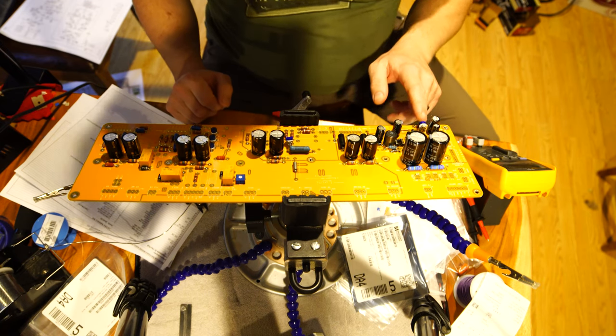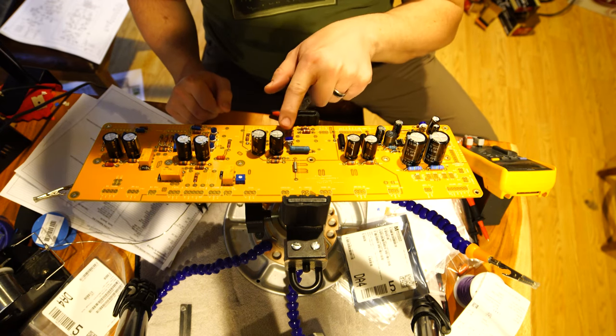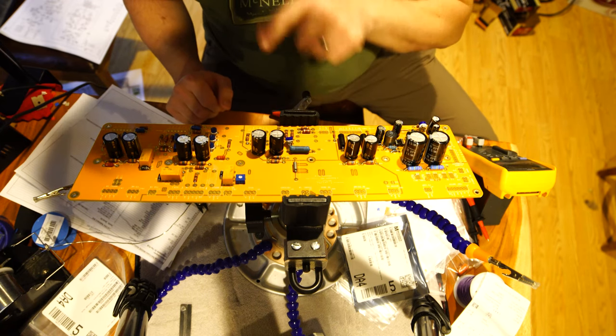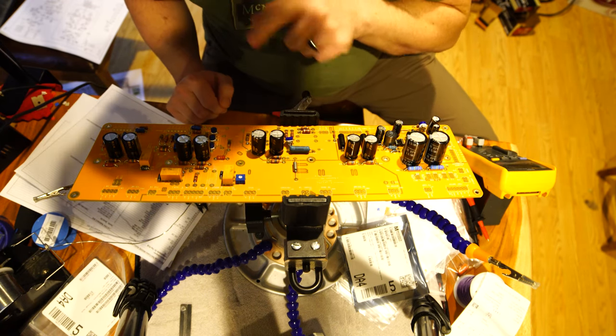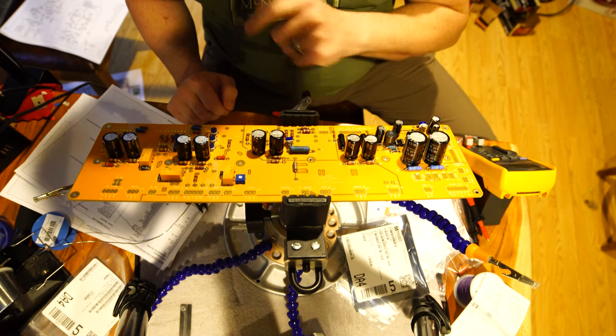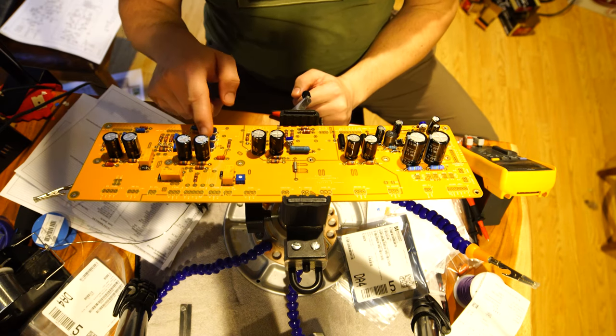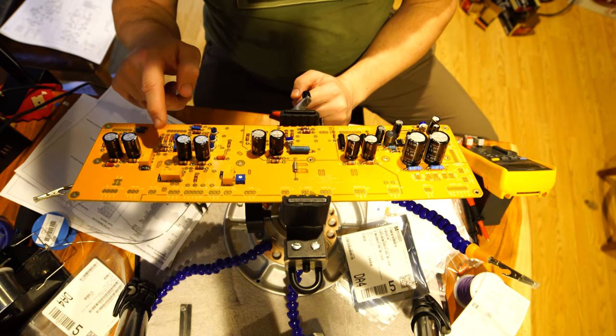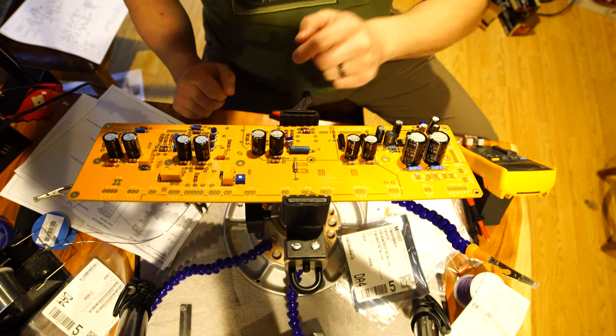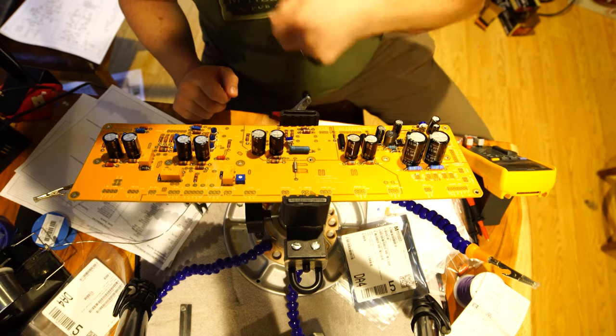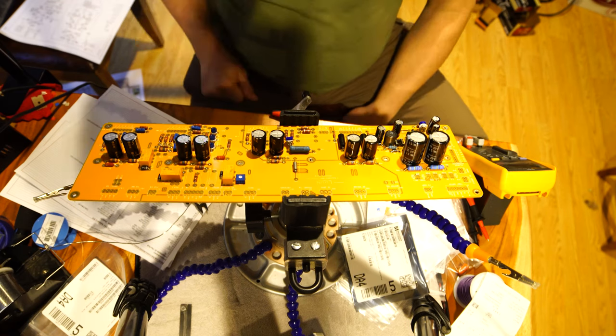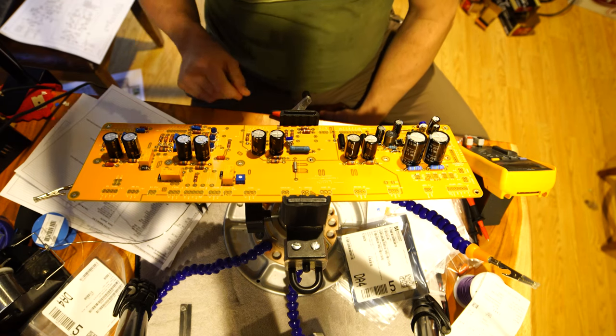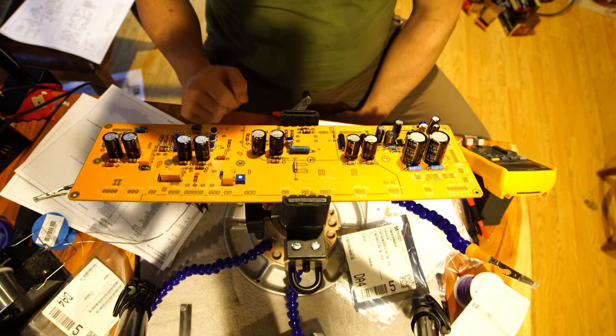This one is the bias adjustment pot. This one is the phase inverter balance pot and then these are the HRM stack, OD trimmer and this is the preamp boost level. You kind of adjust the output of that.